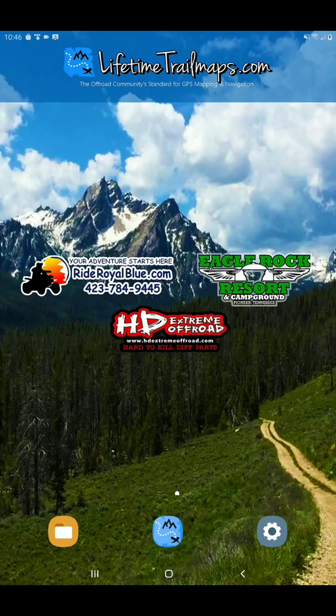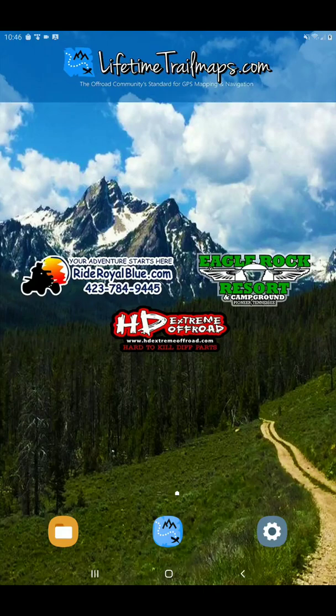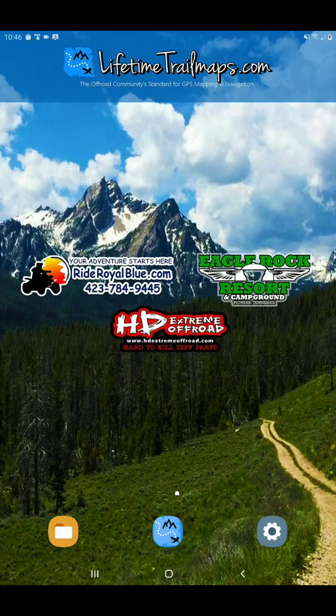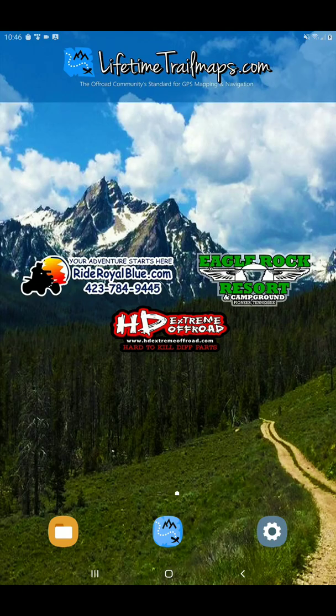Hello, this is Chris at Lifetime Trail Maps, and the reason I'm bringing this video to you today is because from time to time you may experience an issue inside the app with downloading new background maps. Today's a perfect example. We're having our security certificate updated on our app, so our map server inside the app is actually being updated, so there are no maps here.